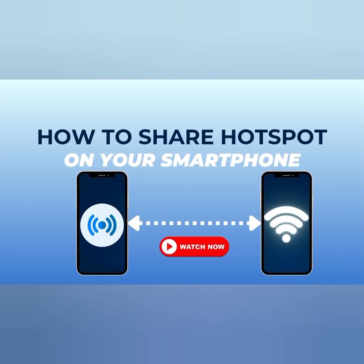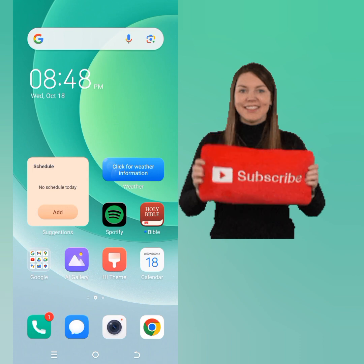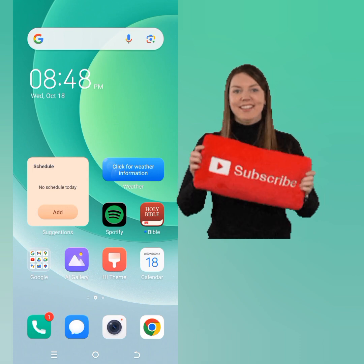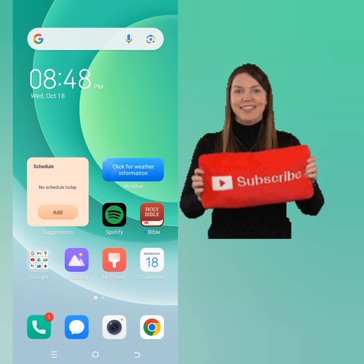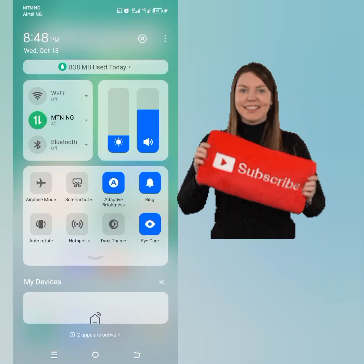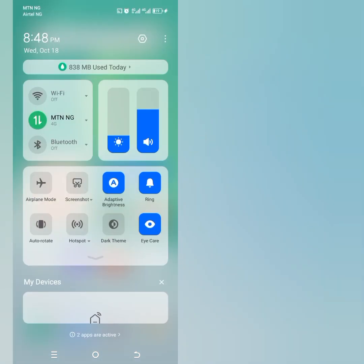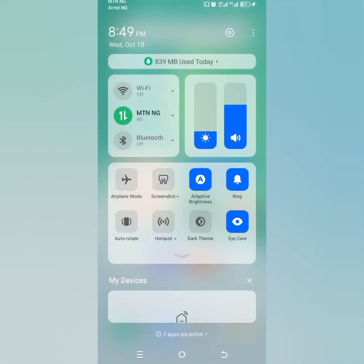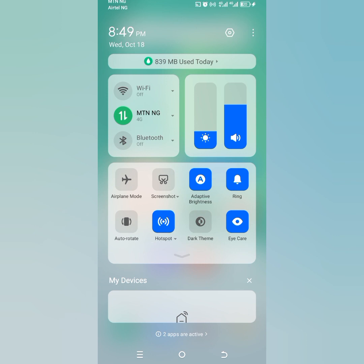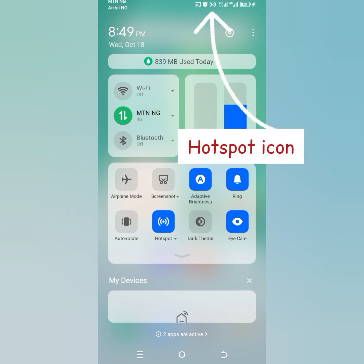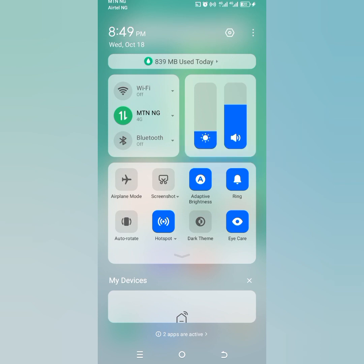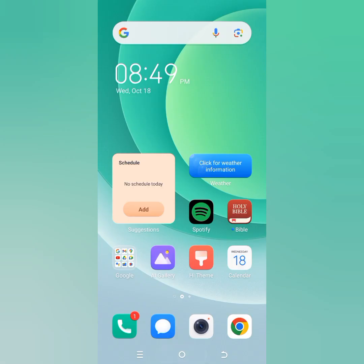Hi guys, welcome to my channel. Today I'll be showing you how to share hotspots on your smartphone. Bring down your phone like you're refreshing, then you'll see this panel. Click on hotspots. When you click on hotspots, you're going to see this icon displayed on your screen. Alternatively, you can...